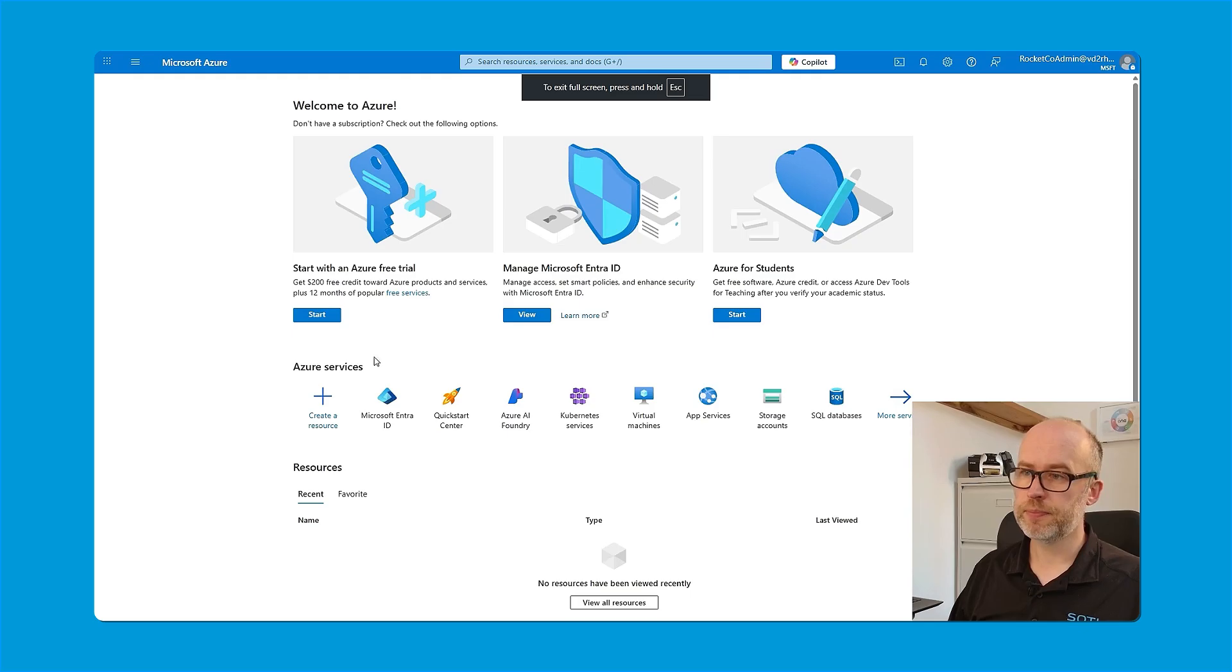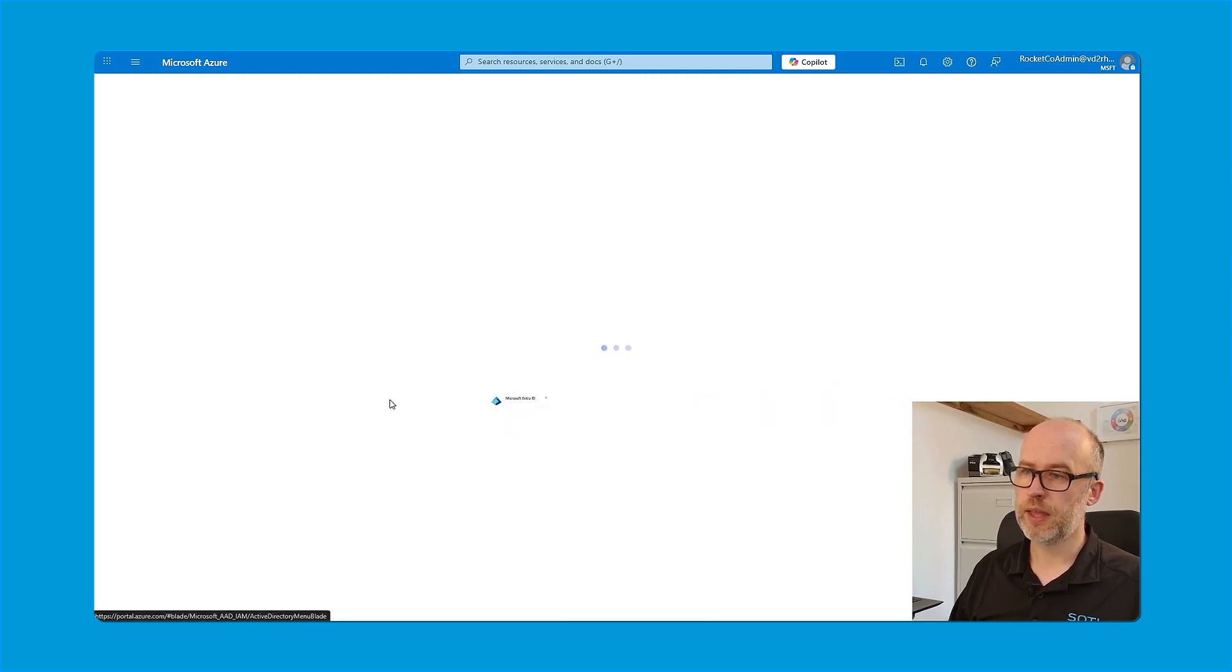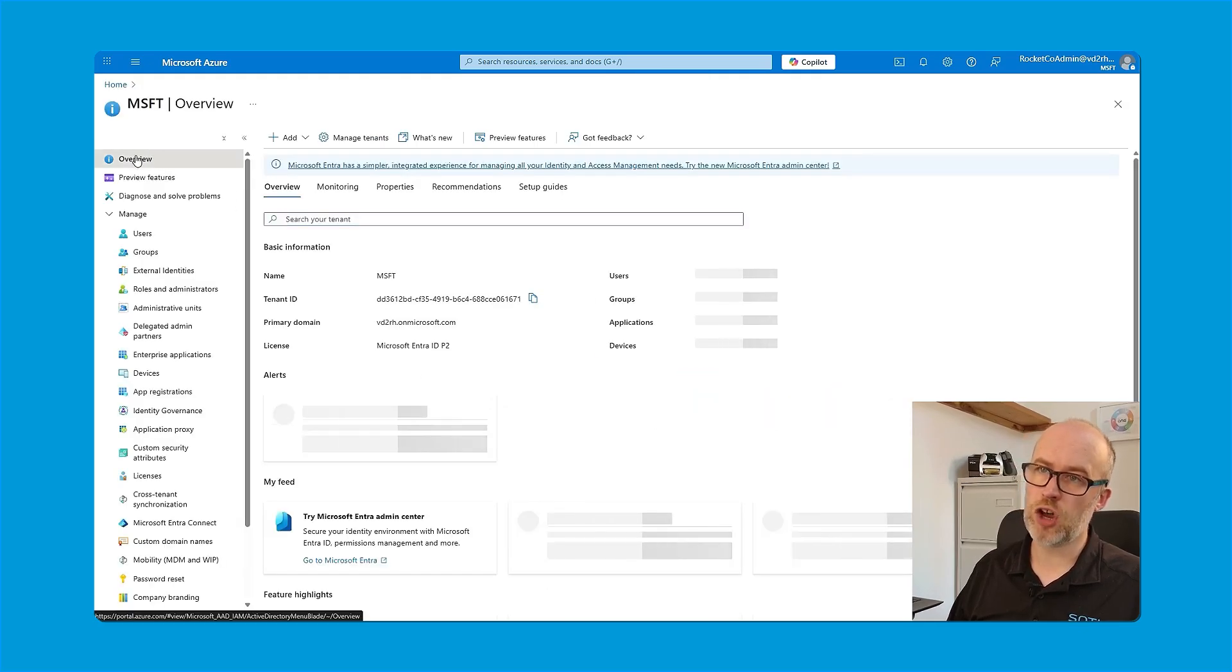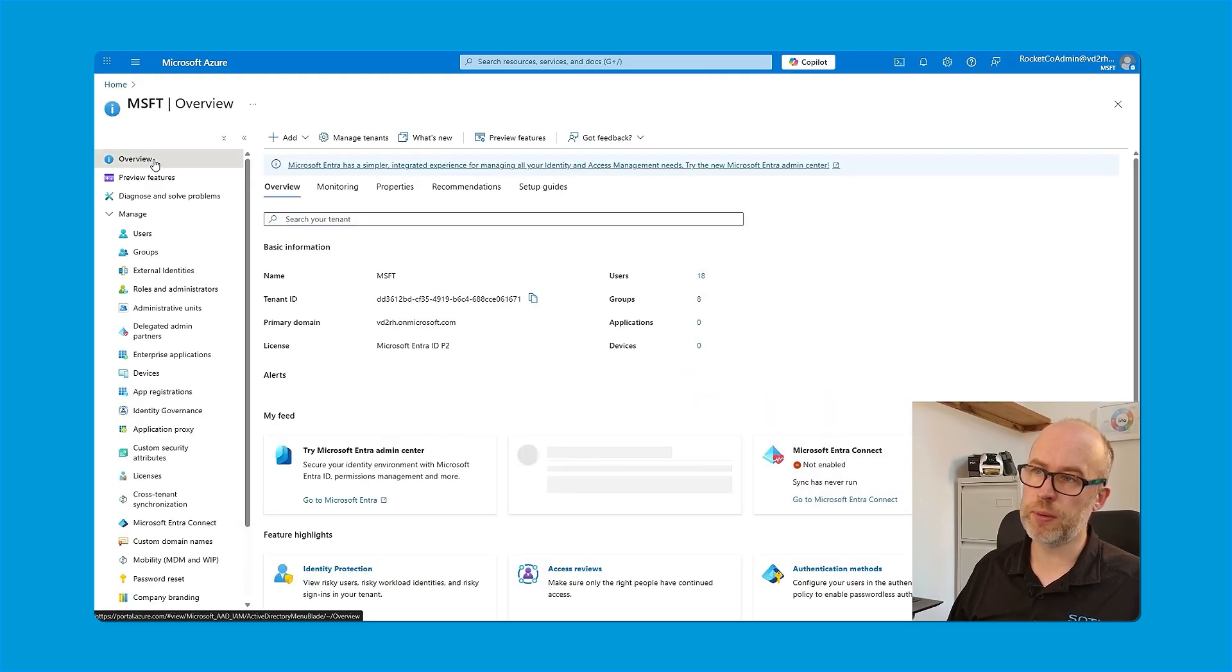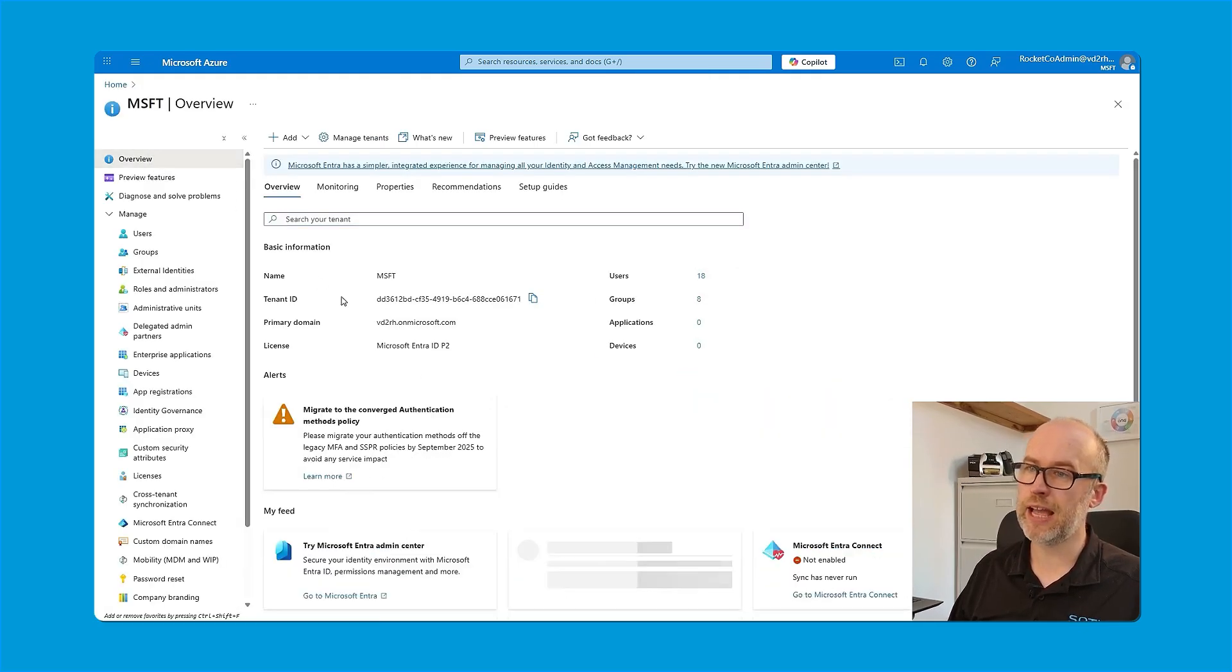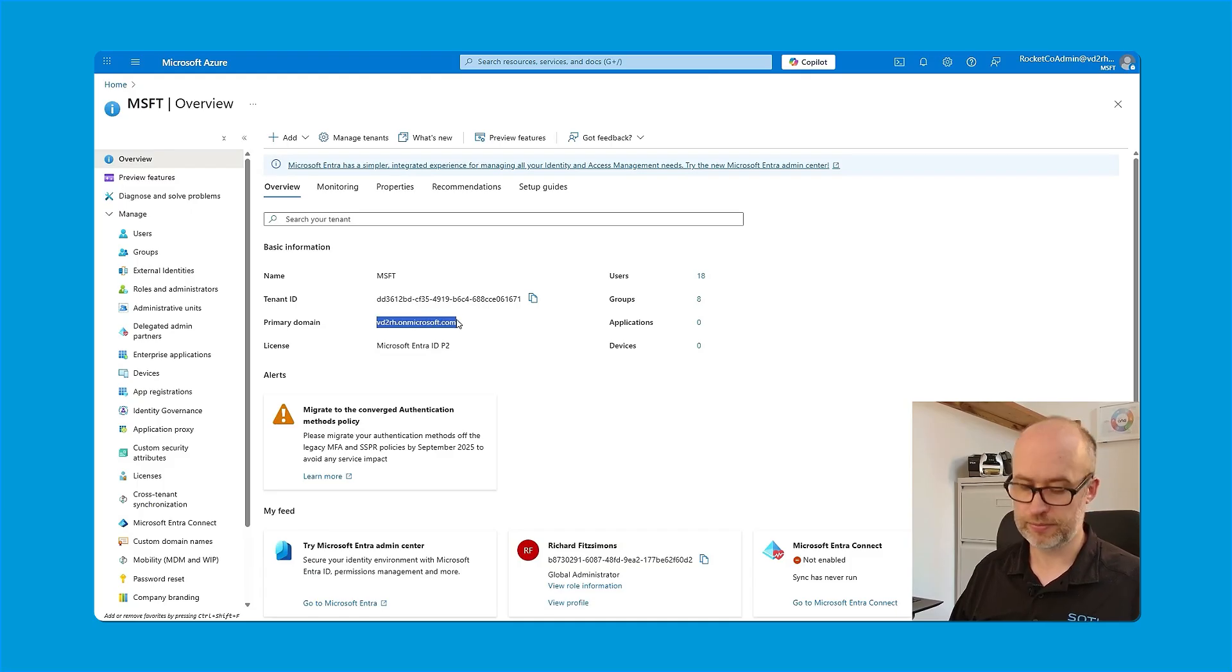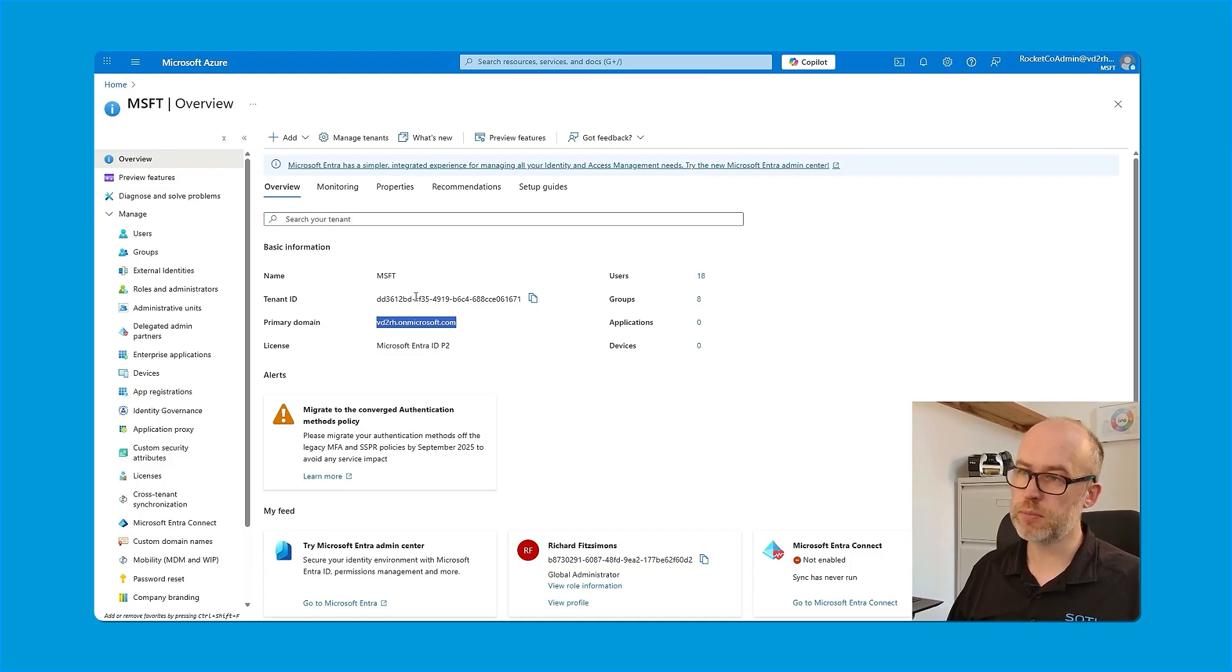I'll head back to home. I'll head back to Entra ID, make sure I'm in the overview page. And here I have both my primary domain that I can copy and then also my tenant ID as well.